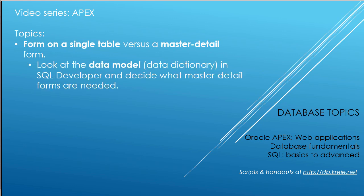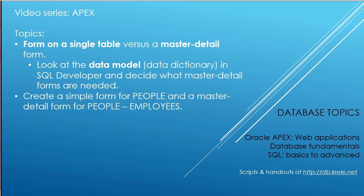We'll look at the data model, which is what we import as the data dictionary in SQL Developer, and examine what makes sense as a master-detail form. We'll create a simple form for people and a master-detail form for people employees.